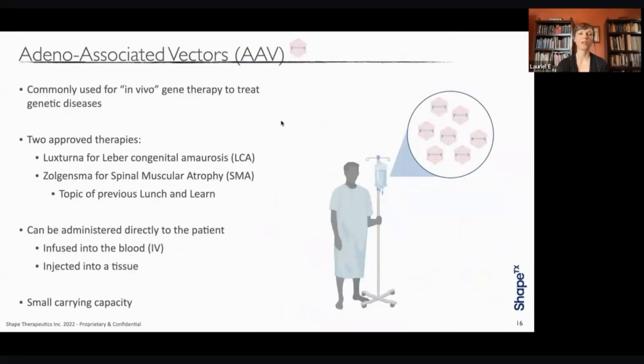Finally, we'll move on to adeno-associated vectors that are commonly used for in vivo gene therapy. There are two approved therapies in the United States: Luxterna for Leber congenital amaurosis and Zolgensma for spinal muscular atrophy. These SMA treatments were a topic of a previous Lunch and Learn, so I encourage you to go back and watch it. AAVs can be administered directly to the patient, either through infusing the blood or directly into a tissue, and again, they have a small carrying capacity.